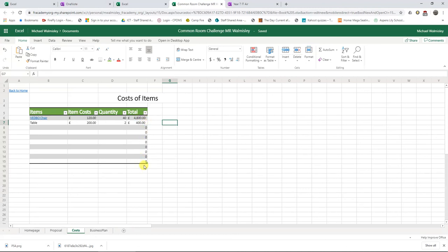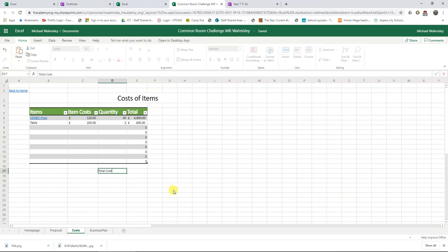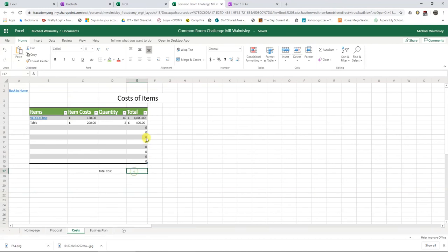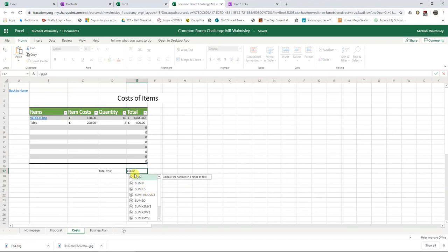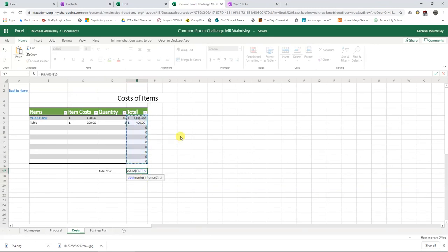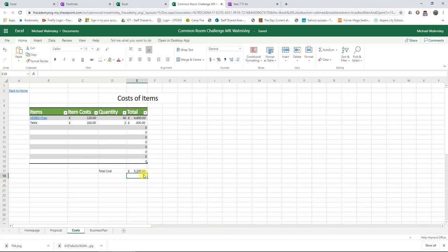Notice that the totaling formula fills in automatically for all rows because you entered it once in a formatted table. The last thing to add to the costs sheet is a total cost. Below the table, type 'total cost' and use the SUM function — type equals, start typing 'sum', double-click it from the suggestions, select all the values in the Total column, and press Enter. As you add all your items with their hyperlinks, your total cost will update automatically.